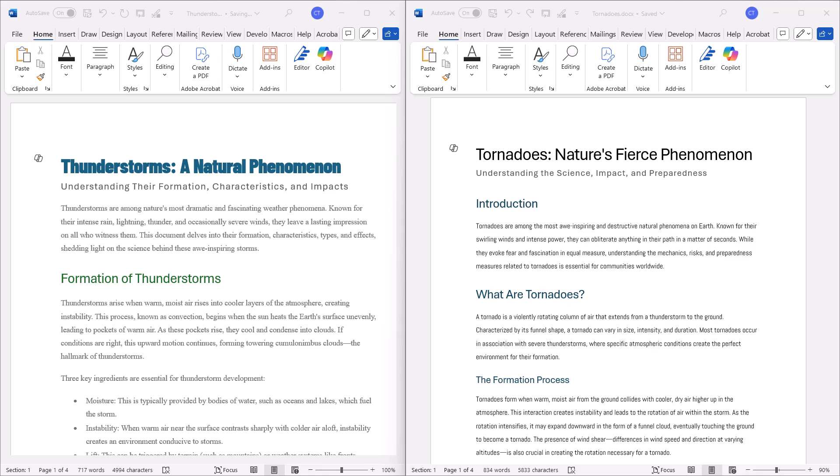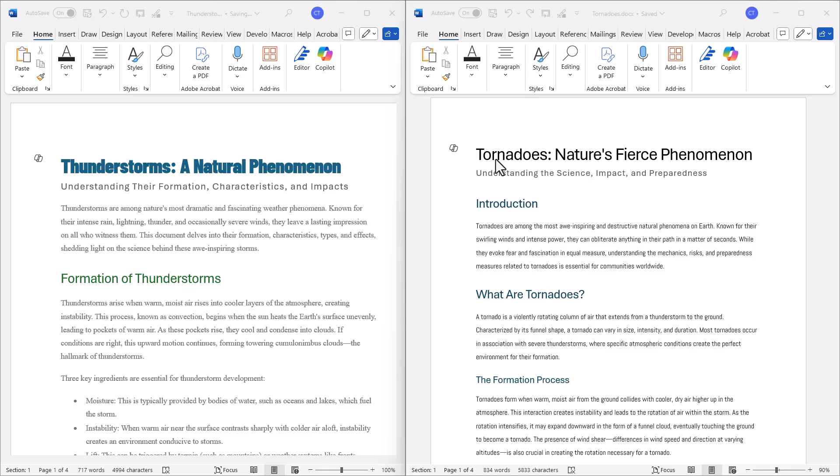You're in Microsoft Word and you want to copy styles from one document to another. I want to copy the styles in the thunderstorms document over to the tornadoes document.